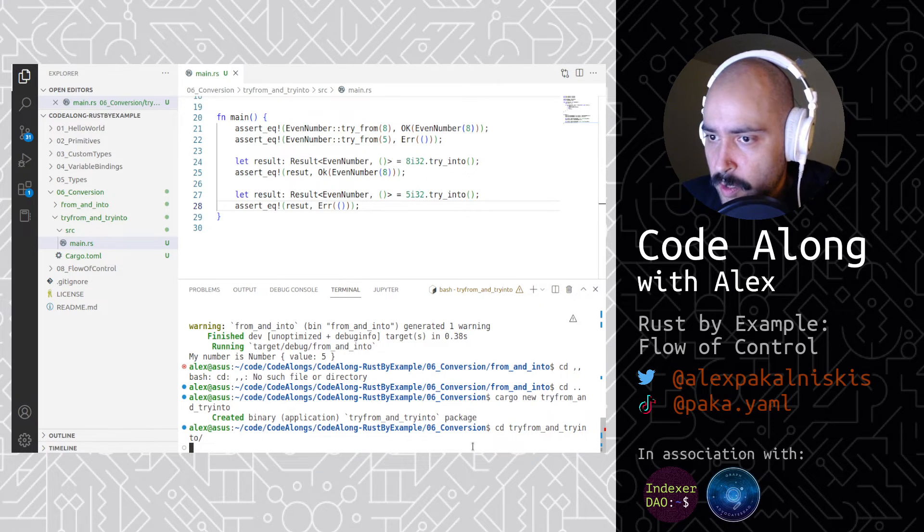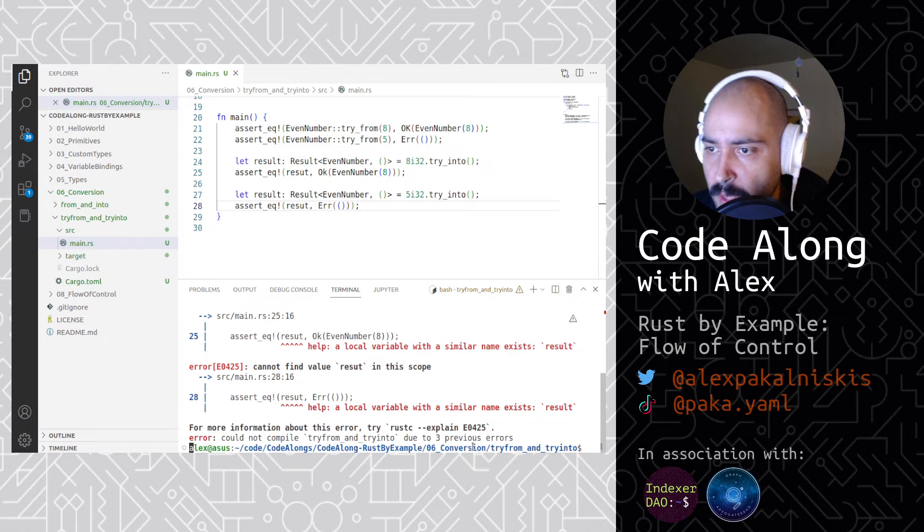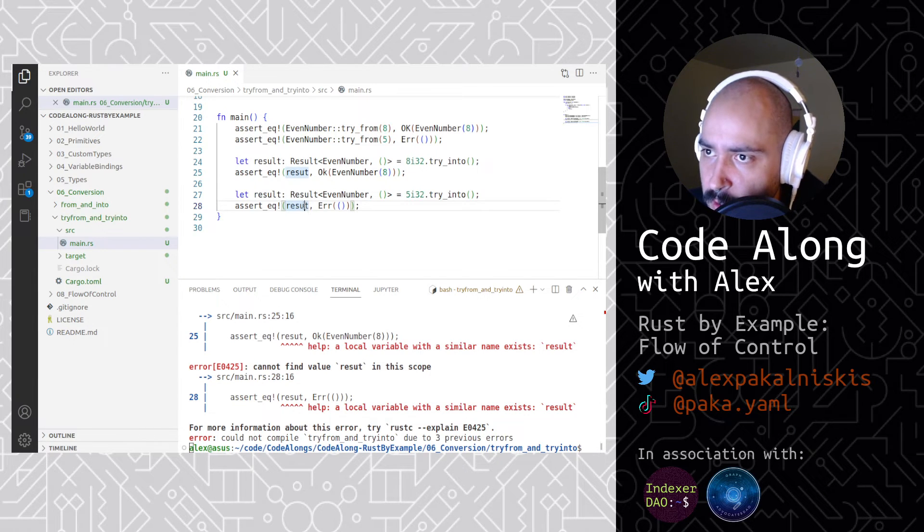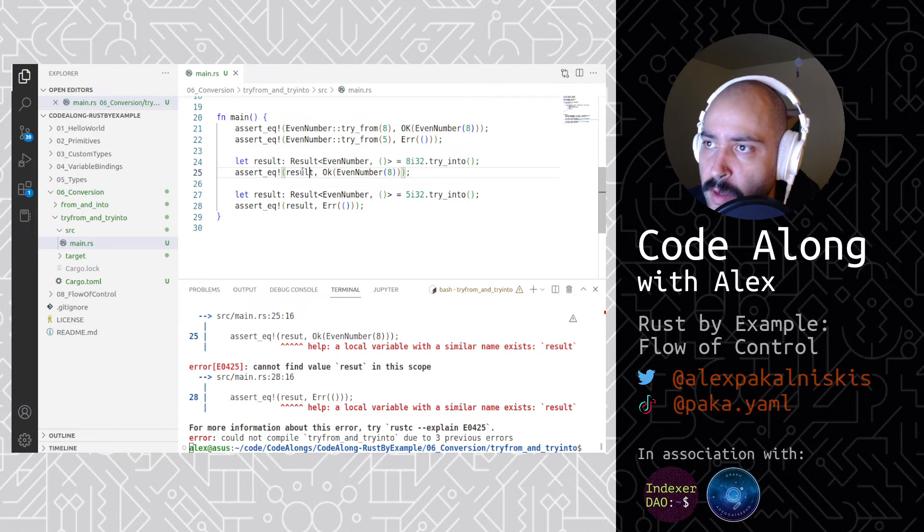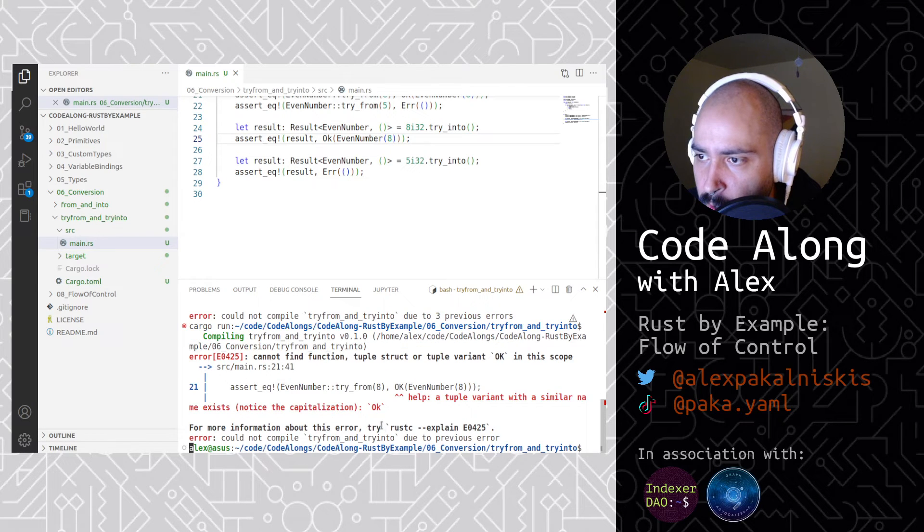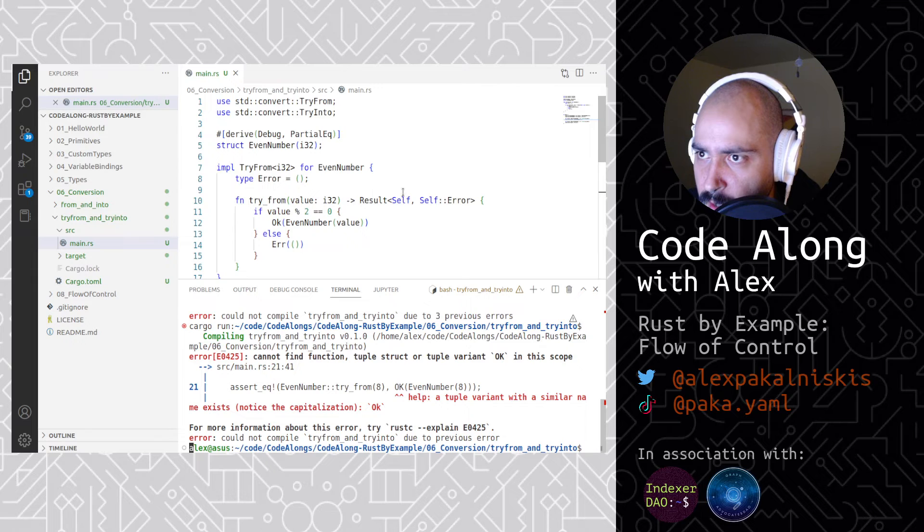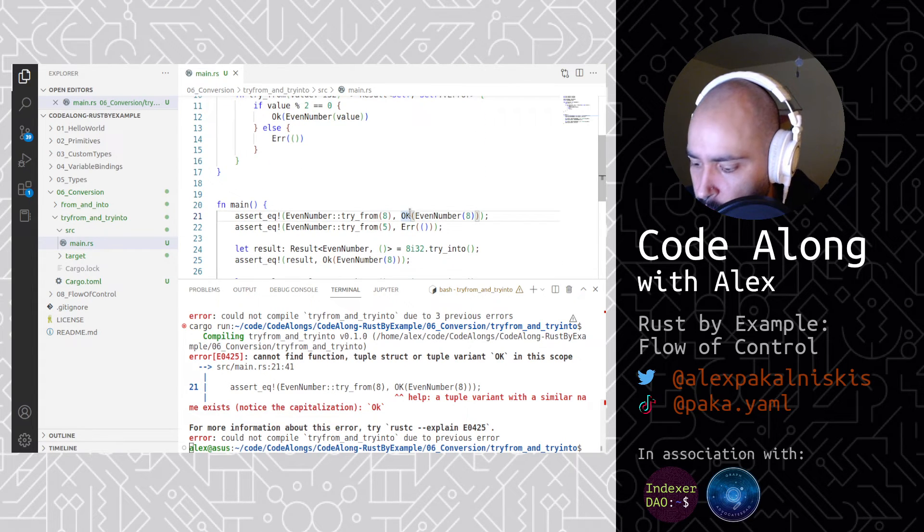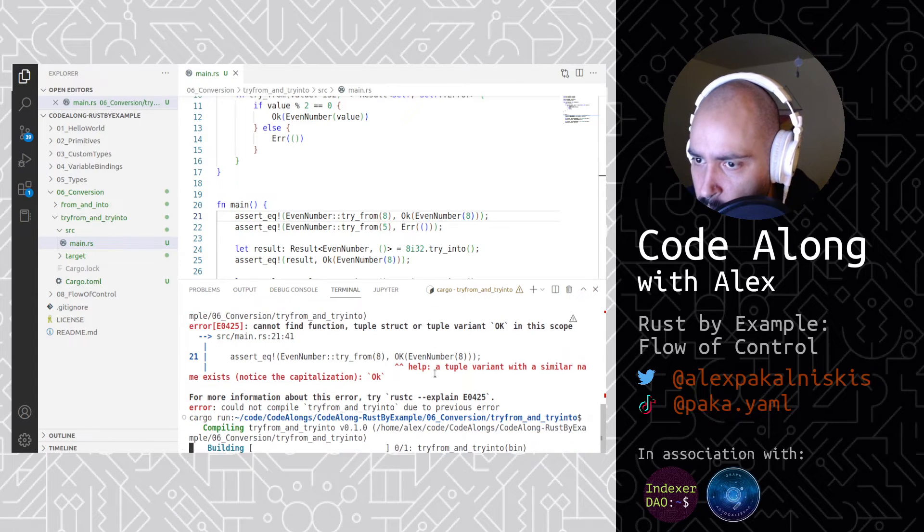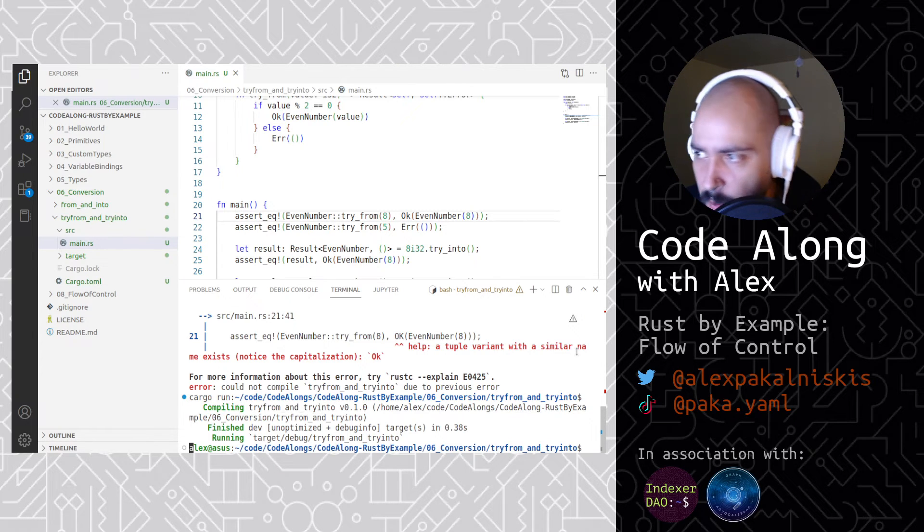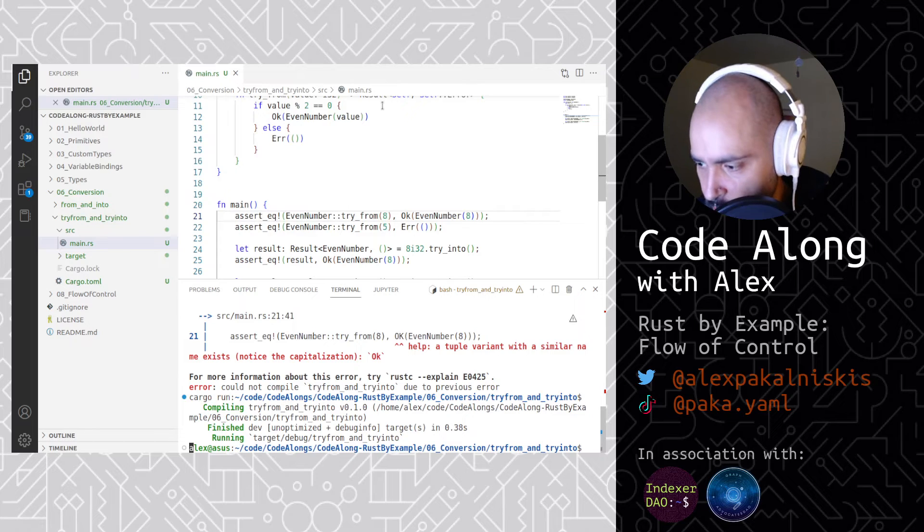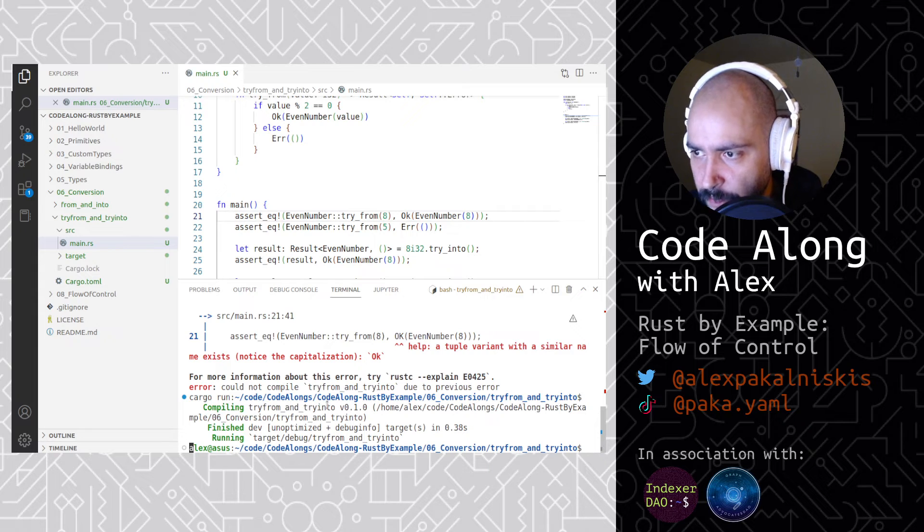Okay, cargo run. Got an error. Spelled result without an L. It happens. Same with this one. The perils of copy paste gone awry. Uppercase K somewhere. Okay, everything worked. There was no output because we didn't do any println macro, but our assert statements returned true so we didn't get any errors. Lovely.